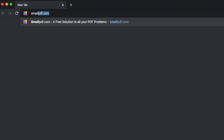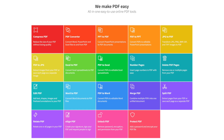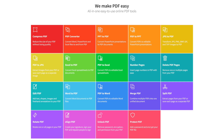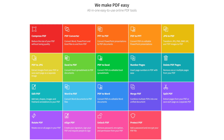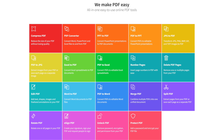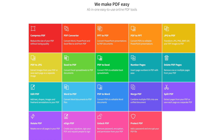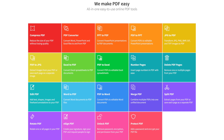Go to smallpdf.com. If you're working with a Word, PowerPoint, Excel, or JPEG file, first convert your file to PDF format using our suite of online converter tools.